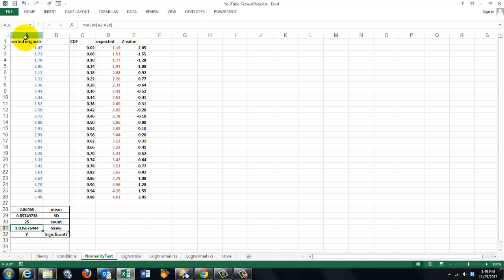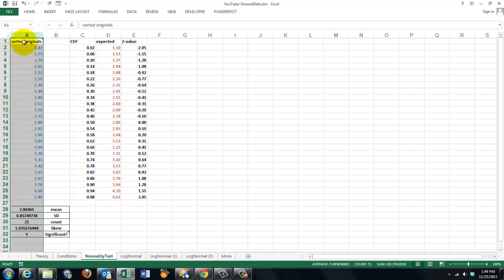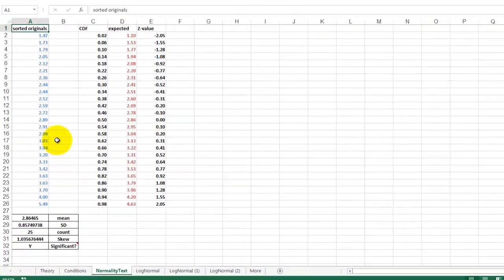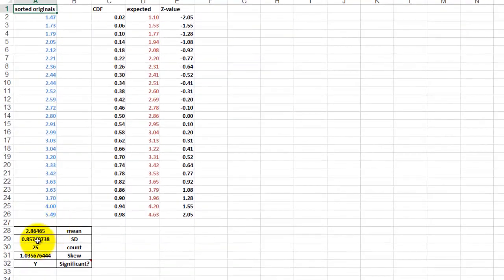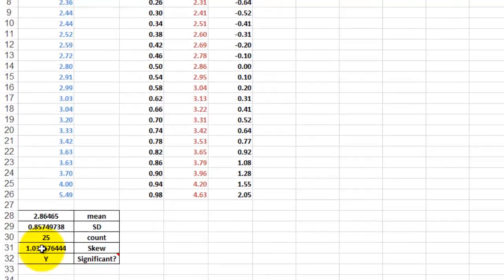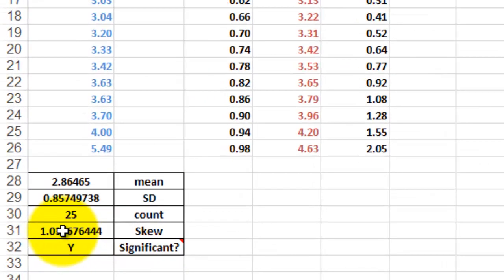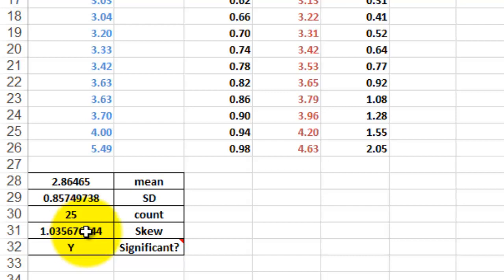In column A, I plotted some observations from a sample. 25 observations, calculated the mean, the standard deviation, the count, the skew factor, which is positive, that means it is tailed to the right. So it's not nicely symmetrical. Is it significantly skewed?